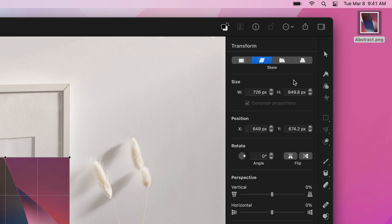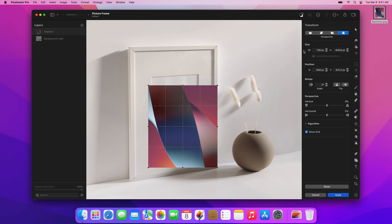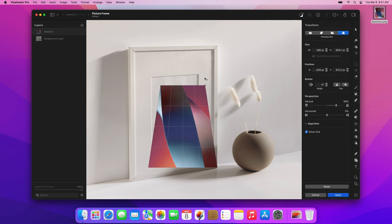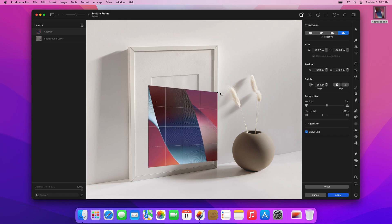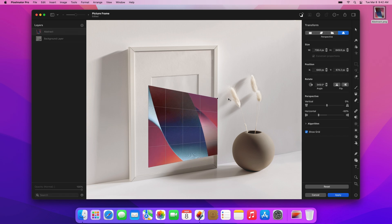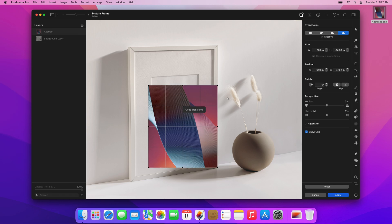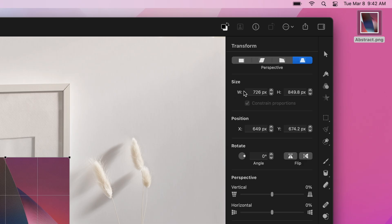The last mode lets you apply perspective directly to objects. This means that dragging one corner handle will move the opposite one closer by the same amount. However, for placing objects into perspective in relation to another object, you'll most often want to use the Distort mode — that's the third button here.